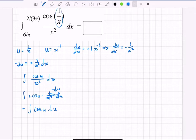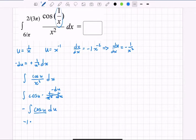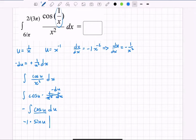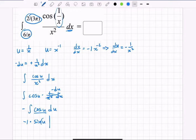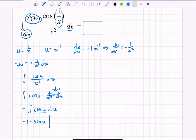After all that u-substitution work, the integral simplifies to −∫cos(u) du. The antiderivative of cosine u is sine u, so we get −sin(u). But I can't apply the x-bounds directly since those are x values — I need to either back-substitute or convert the bounds to u values.